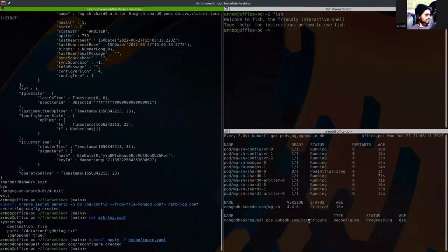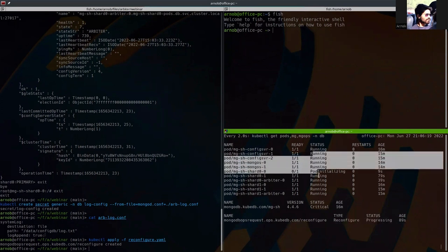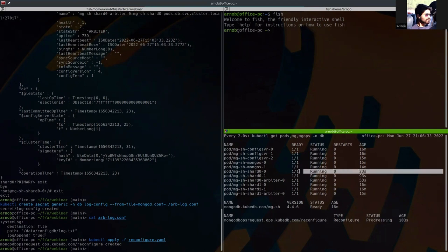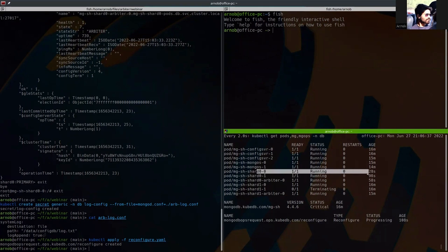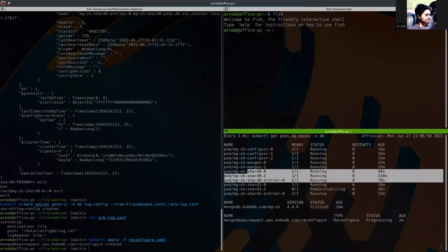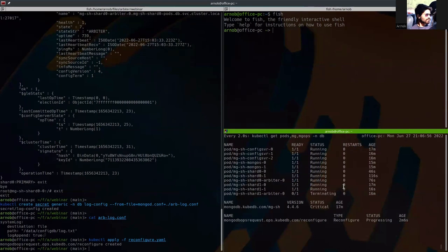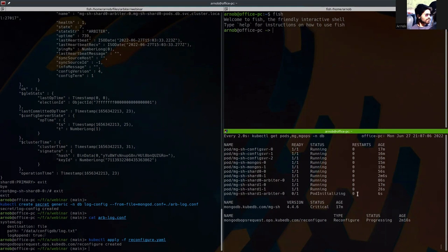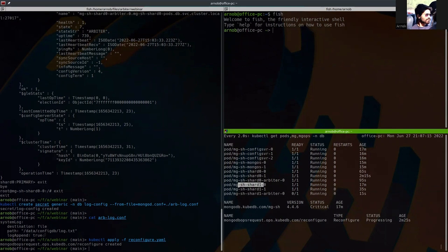Here you can see that the reconfiguration ops sequence is already in a progressing state. This will evict all the pods one by one. After it is successful we can see if everything is okay or not. Here you can see that these three pods have already been restarted — shard zero has been restarted 30 seconds ago, this one 102 seconds ago, and this arbiter 68 seconds ago. Now we want to wait for shard one to be restarted. The restart sequence is: secondary first, then the arbiter, and then the primary.